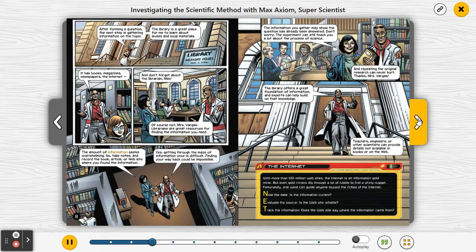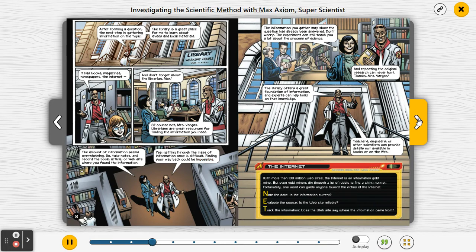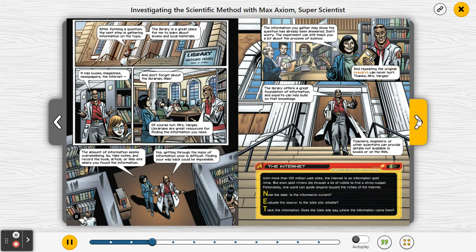The amount of information seems overwhelming, so take notes and record the book, article, or website where you found the information. Getting through the maze of information once is difficult — finding your way back could be impossible. The information you gather may show the question has already been answered. Don't worry — the experiment can still teach you a lot about the process of science, and repeating the original research can never hurt.